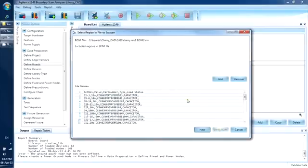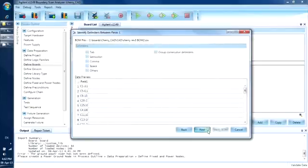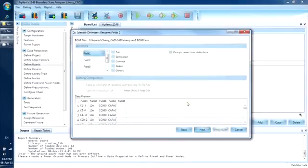Let's click Next. Since the BOM has a header, we will double click to select it and click Add to ignore it. Now we define the delimiter used in the BOM, which is comma. You can see that the data is showing in multiple columns now. Let's click Next. If there is another delimiter used in the BOM, we can define it here.